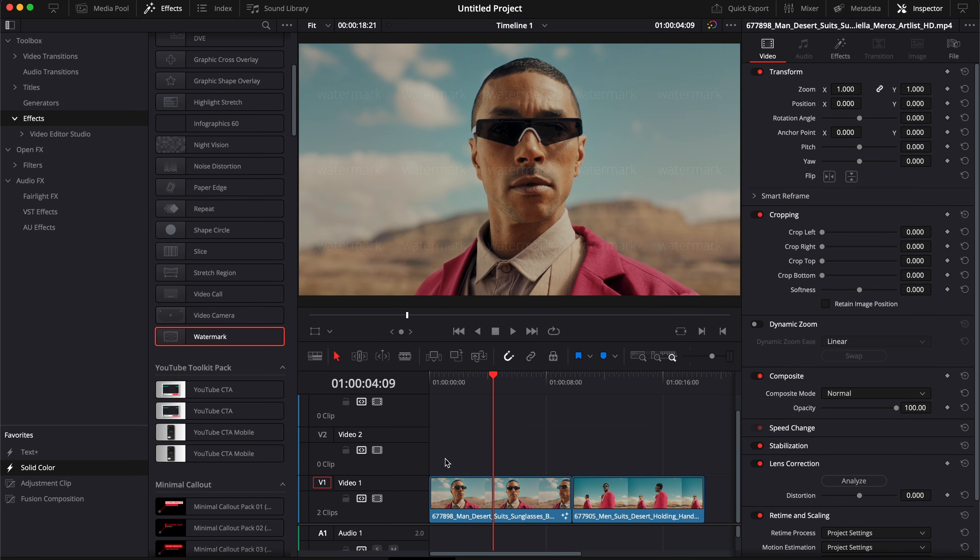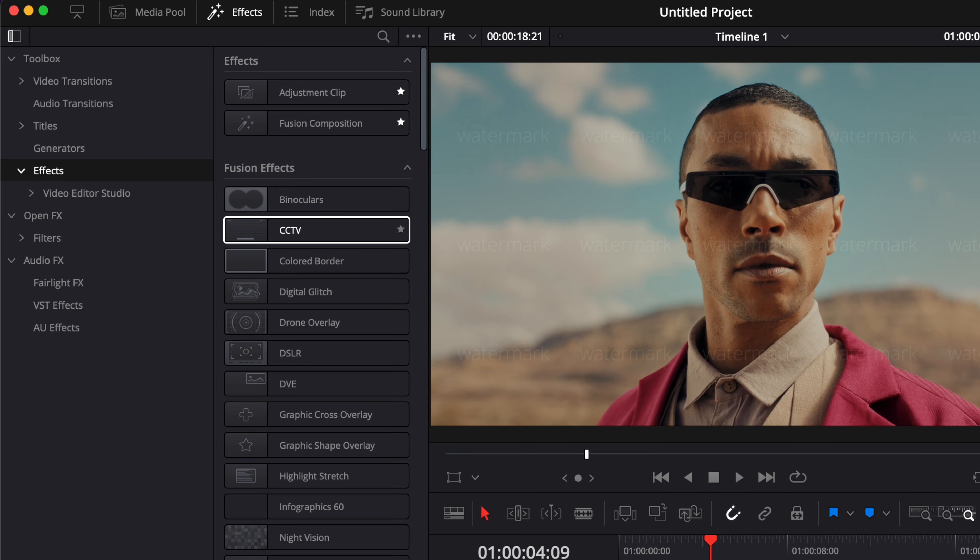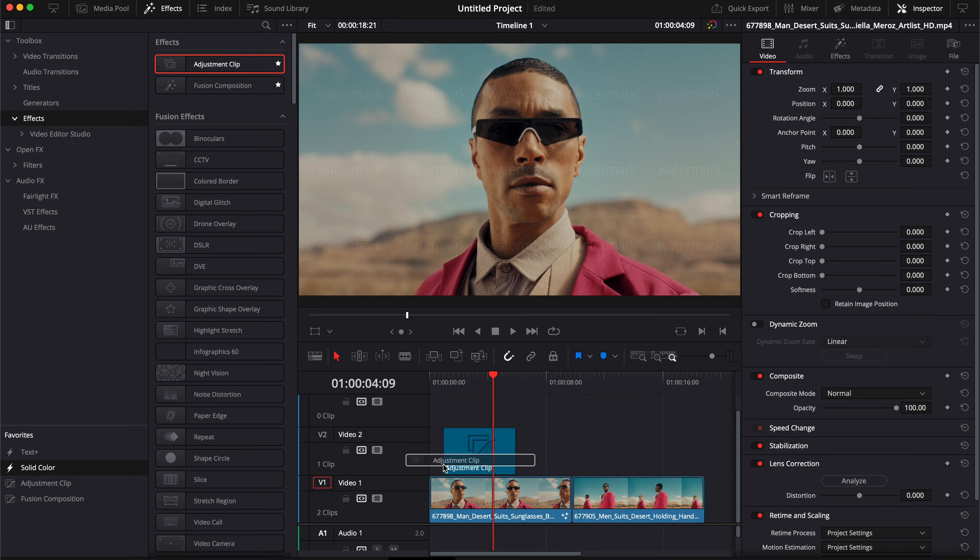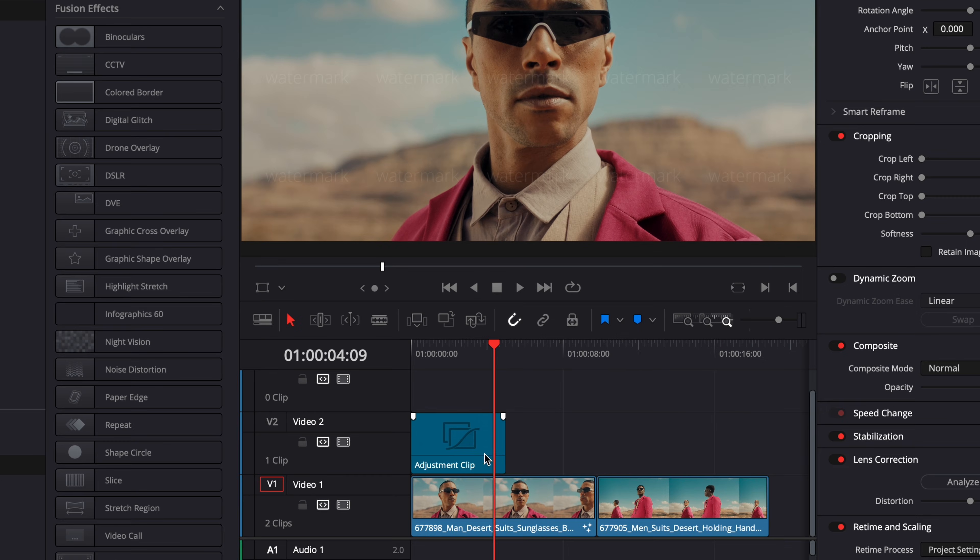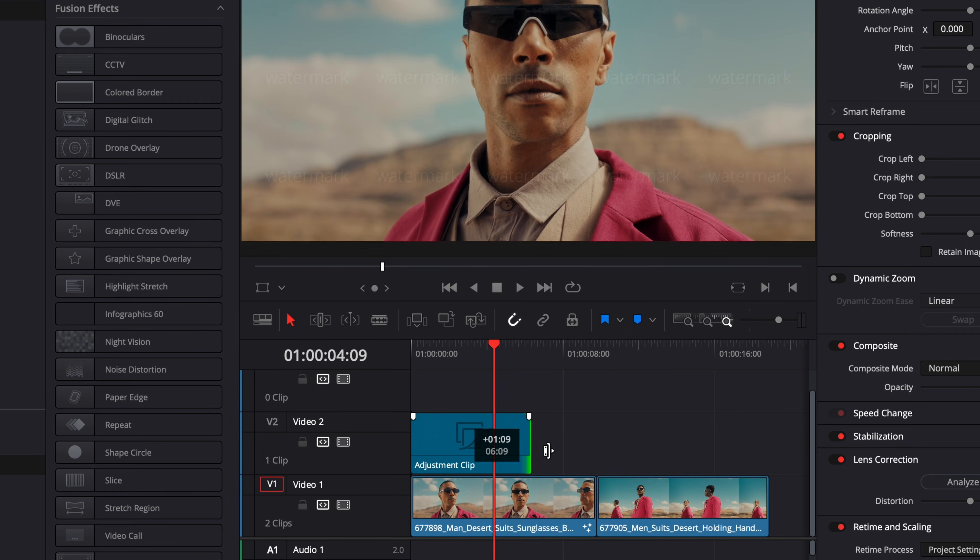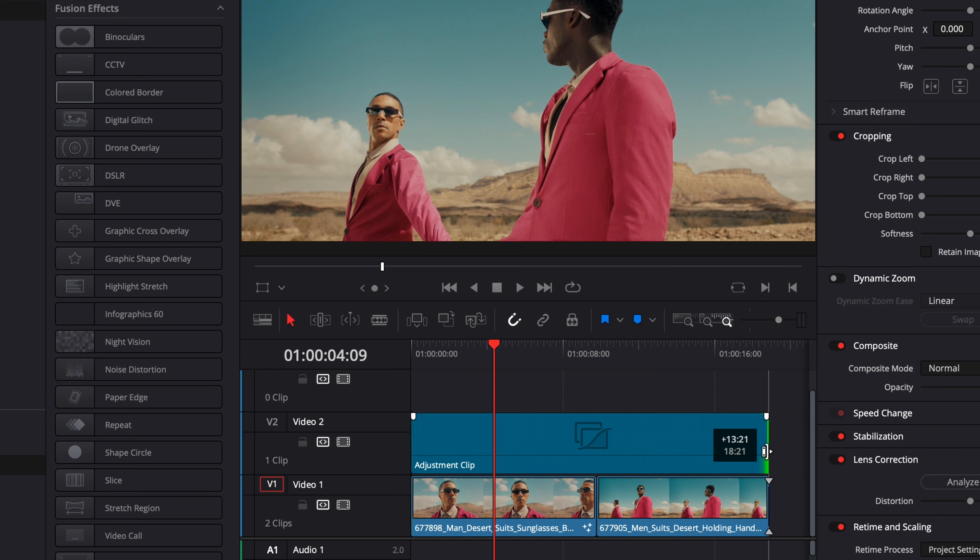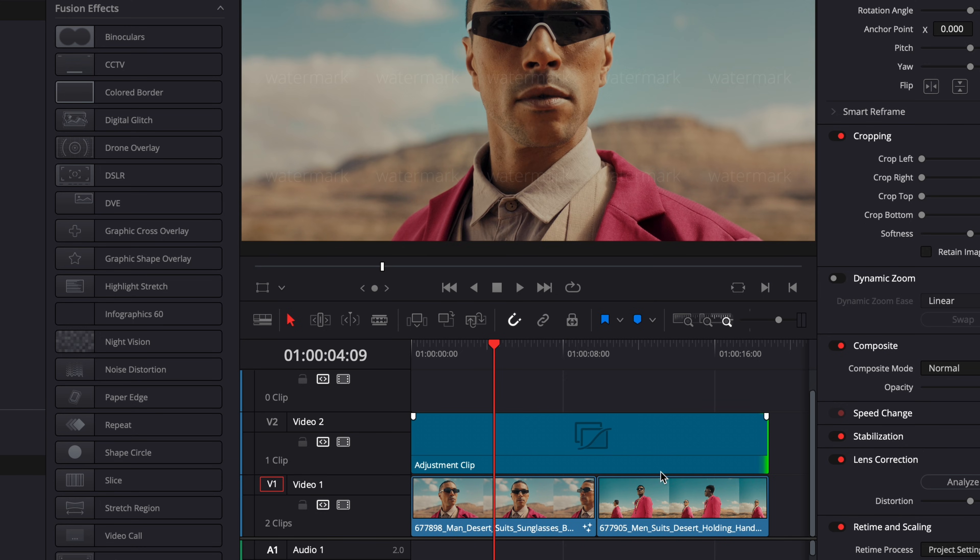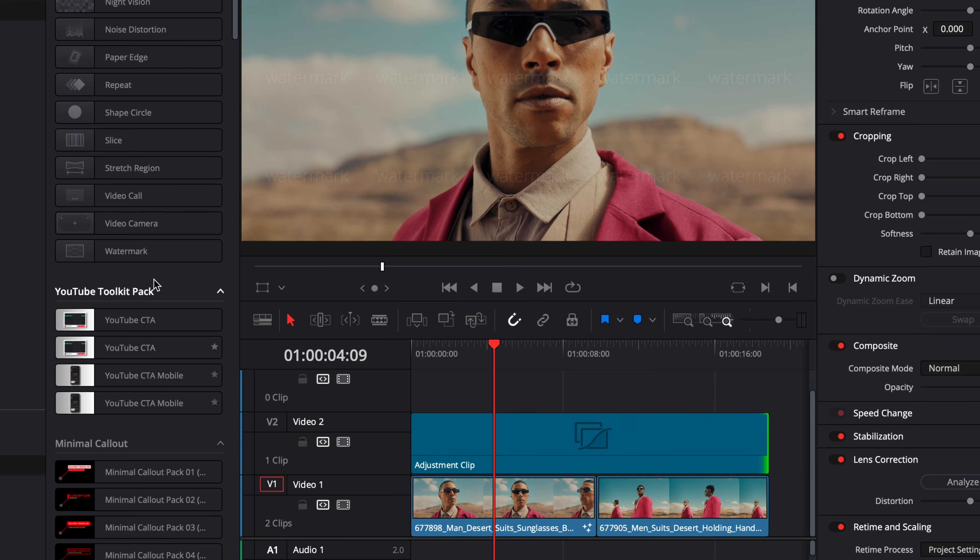If you would like to apply it on an entire timeline, what you could do is simply go over to adjustment clip, drag one above your footage, then extend that adjustment clip over your entire timeline and then you can just drag the watermark directly on that adjustment clip.